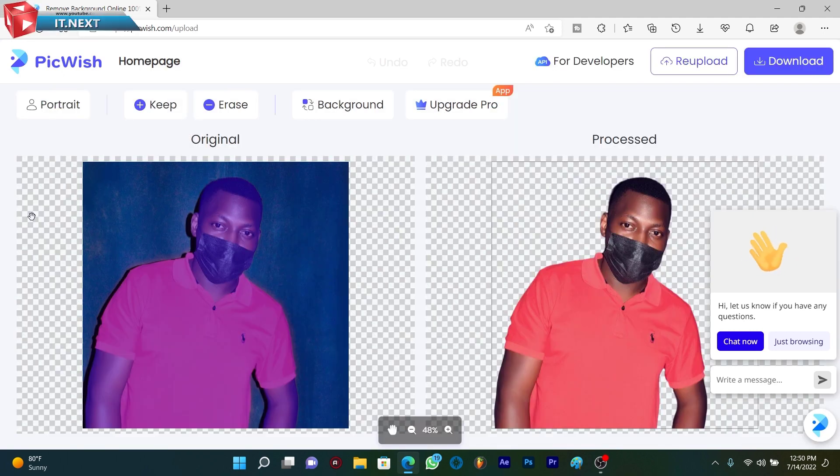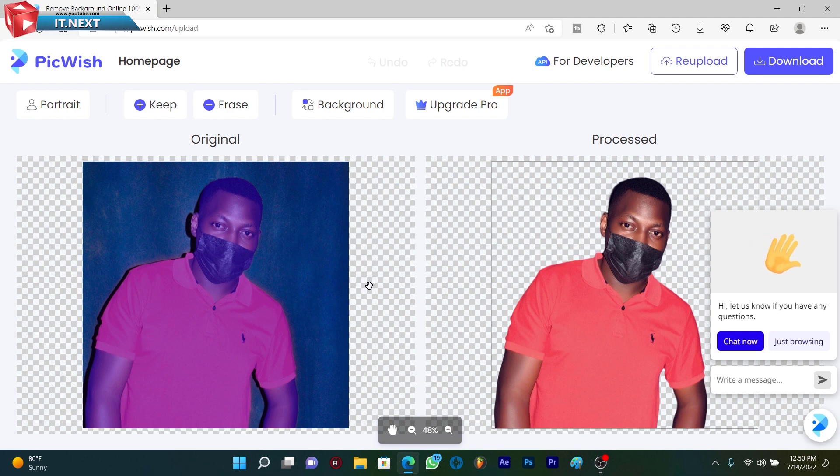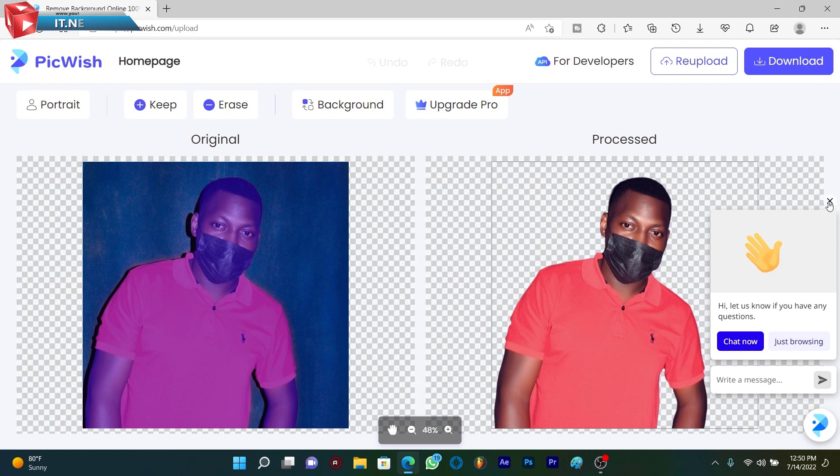Okay, now here you can see the background is removed from the photo. It's really amazing.